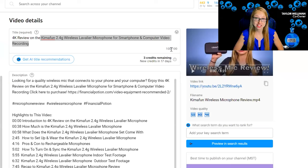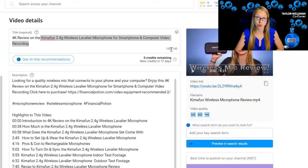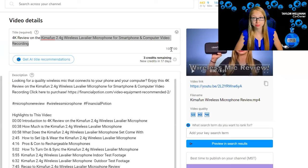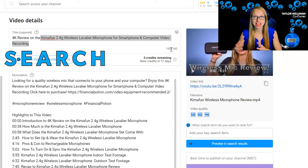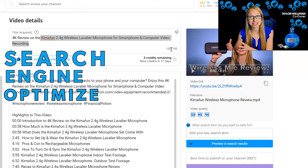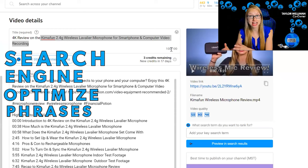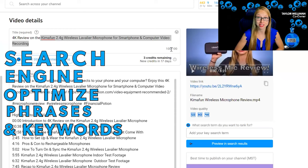When writing your title, the first 30 characters are seen in the feed as people are scrolling, and the final 40 is only really seen when someone clicks on the video — but the search engines are seeing it. So you want to make sure that you're putting search engine optimized phrases and keywords in that title.